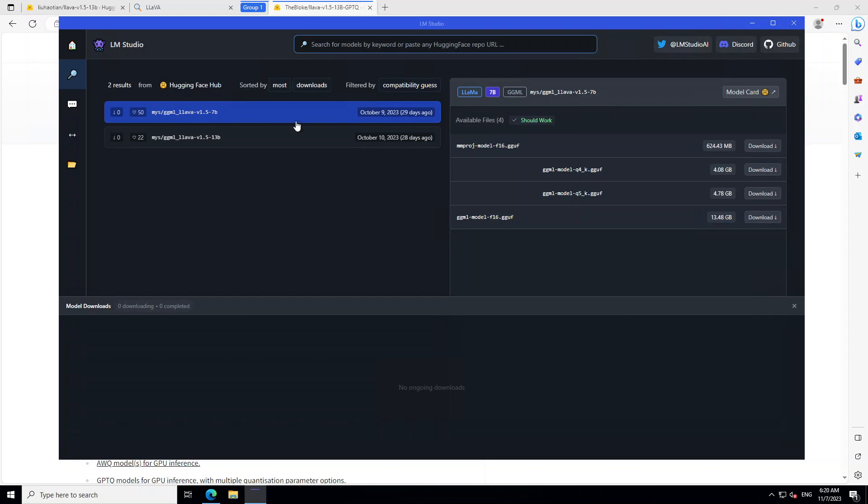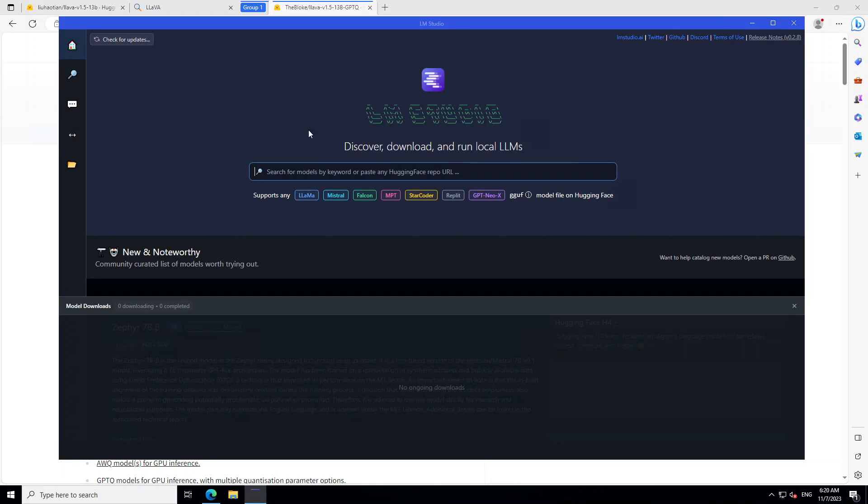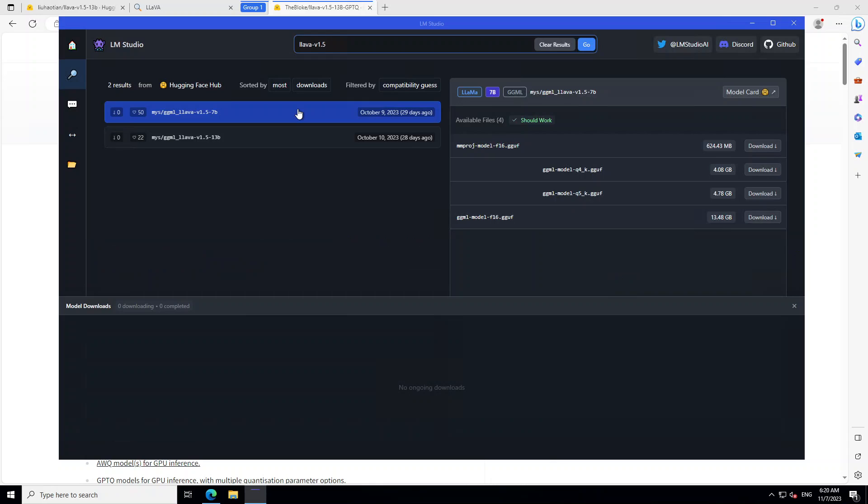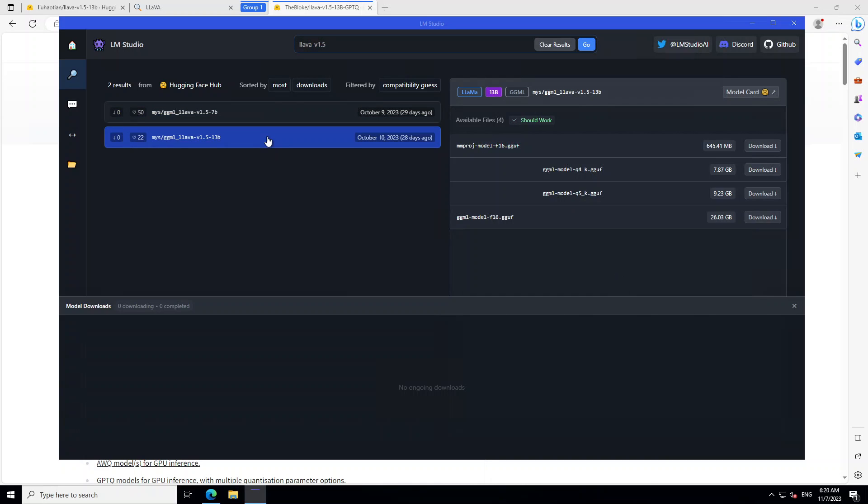I already searched it, but let me tell you how to search it. Go to the homepage on top left. Just write here lava-V 1.5 and press enter. And there you go. These are the models which have been recently updated such as lava-V 1, this one and this one.